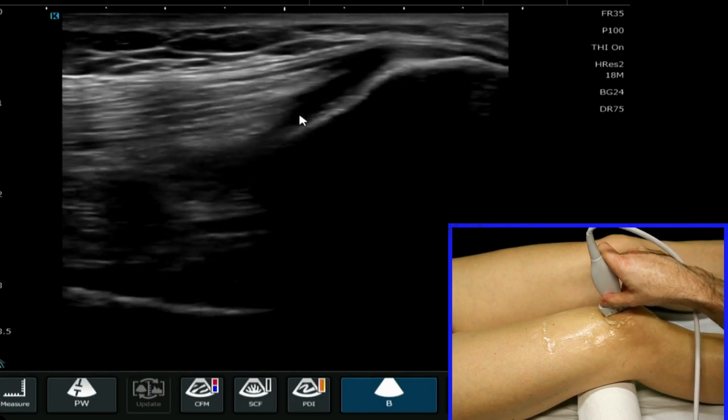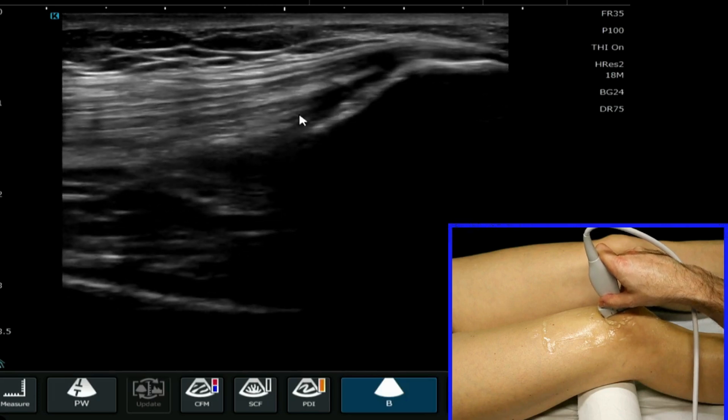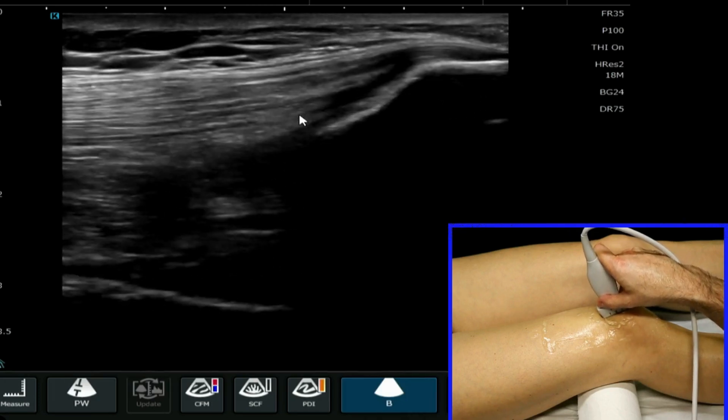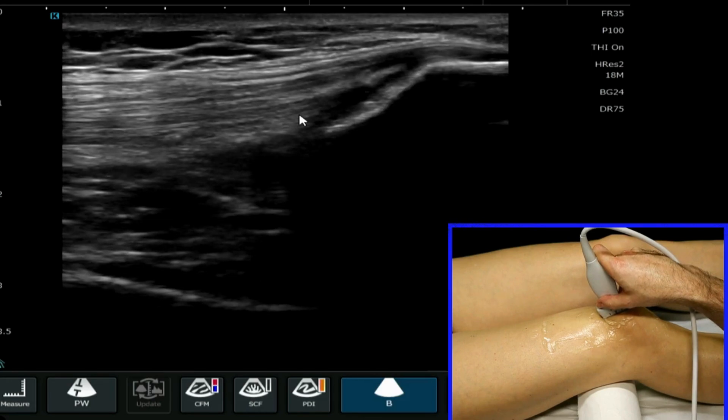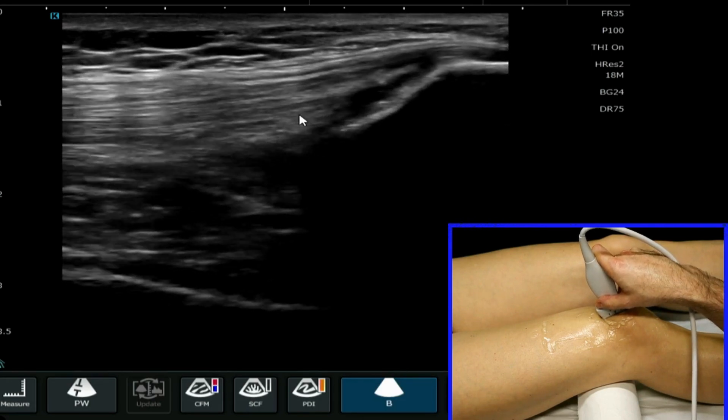I'm going to start to move more proximally and I'm going to angle my probe to reduce artifacts and reduce anisotropy.